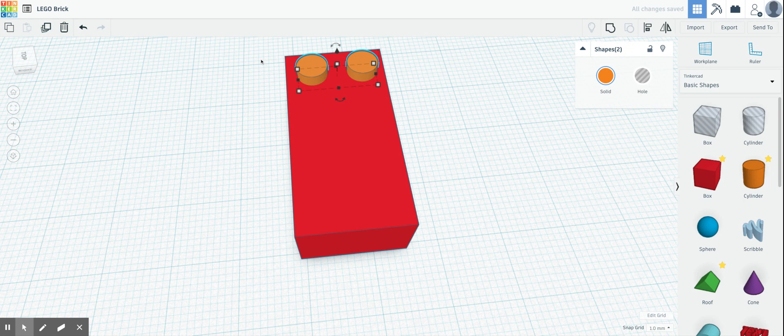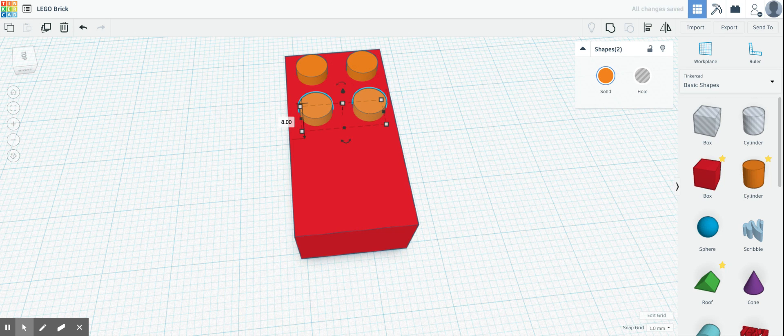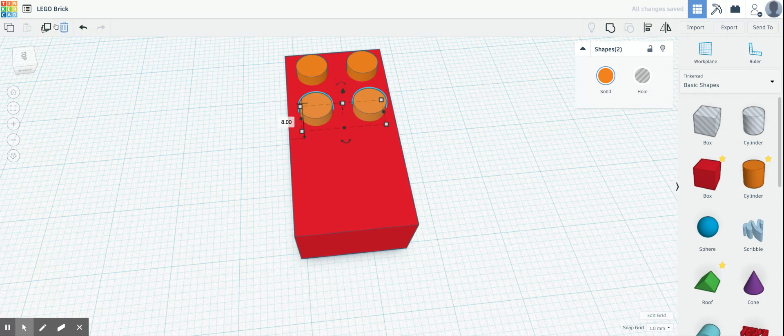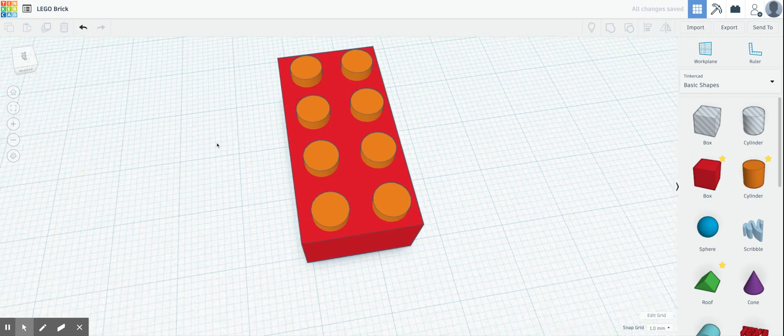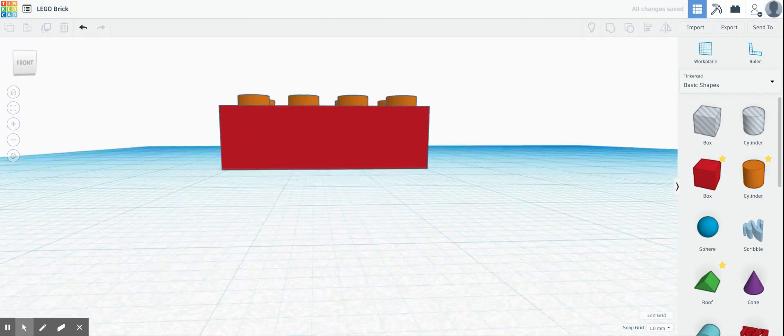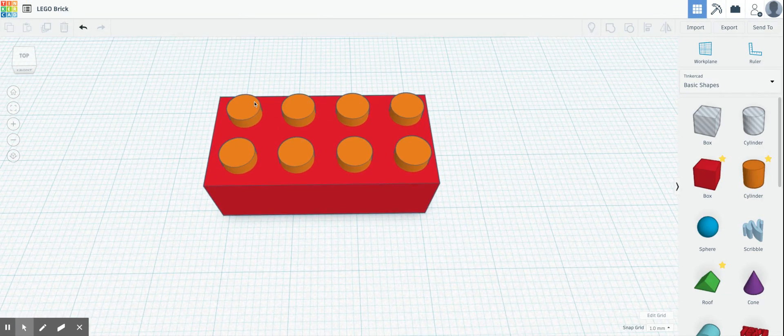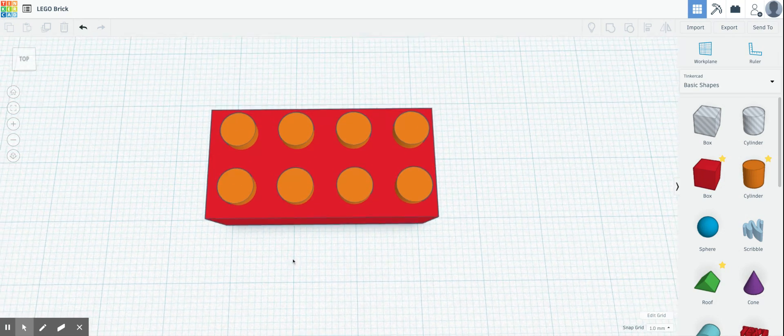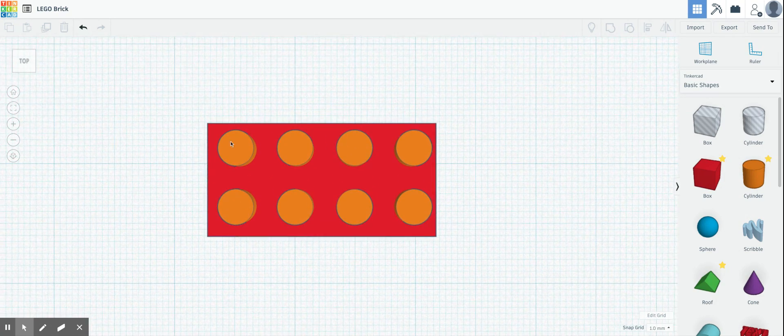Again, I'm going to hold down shift, drag these down until we get to eight. I then need to duplicate, duplicate, and I'm done. Look how easy that was. At this point, I don't know if it's exactly in the middle where I want it to be.